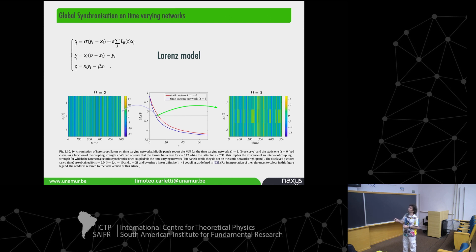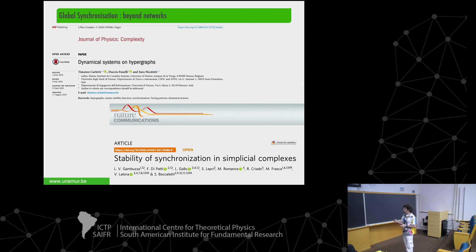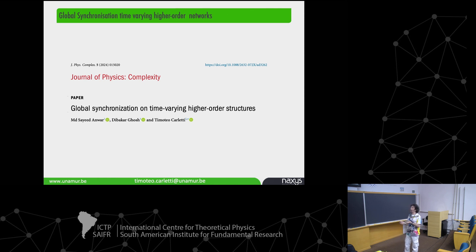We did experiments with very large networks — 1000 networks of 50 to 100 nodes — computing the difference between the synchronization threshold for static versus time-varying cases. All the deltas are positive, supporting the conjecture that time-varying networks are easier to synchronize in the sense that the instability threshold is smaller. This appears robust also for the Lorenz system, not just Stuart-Landau.